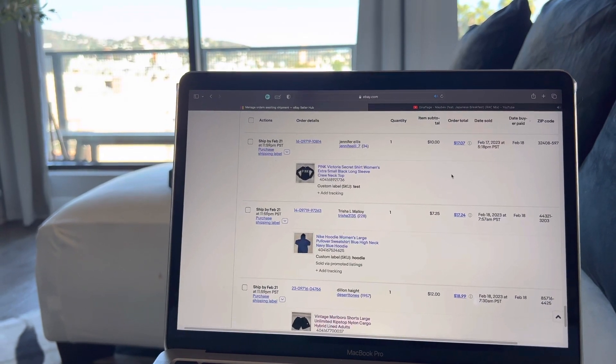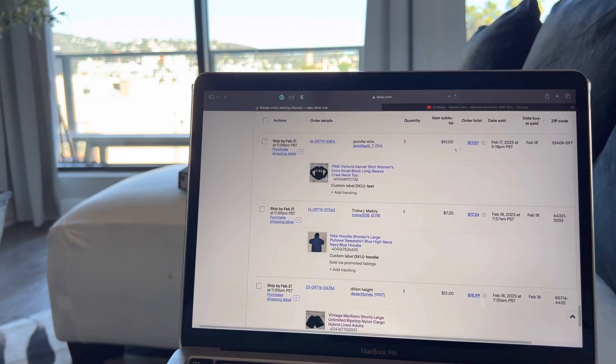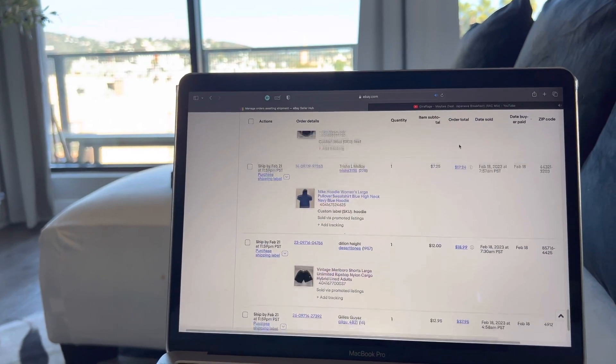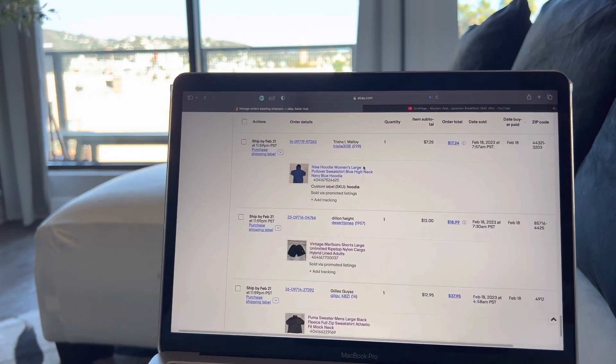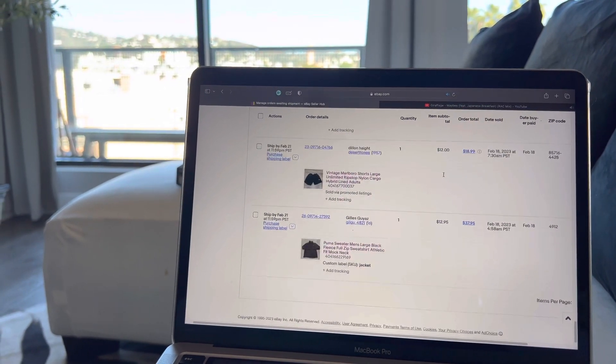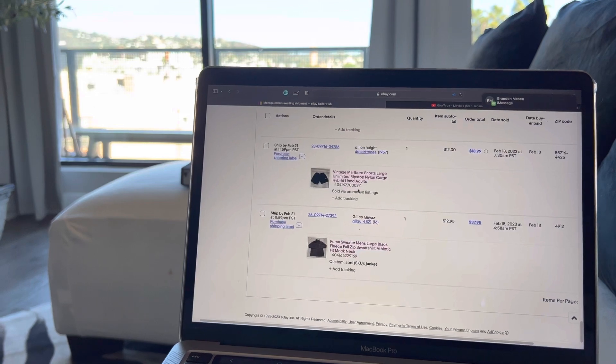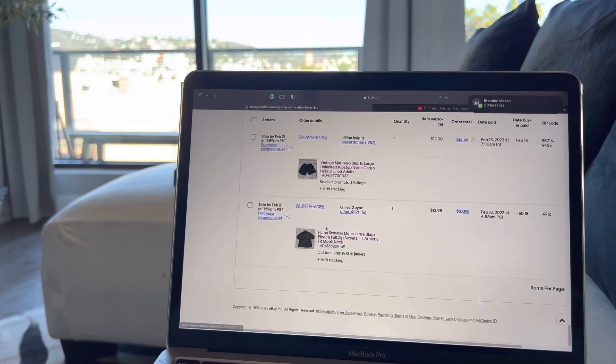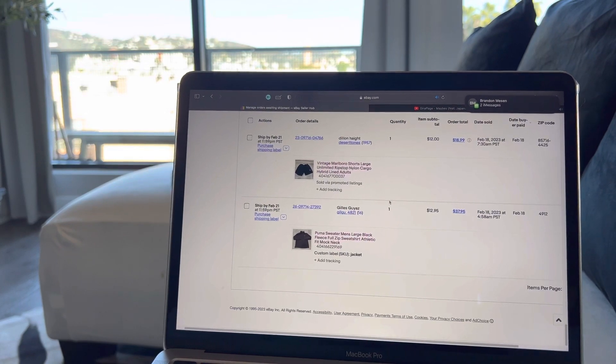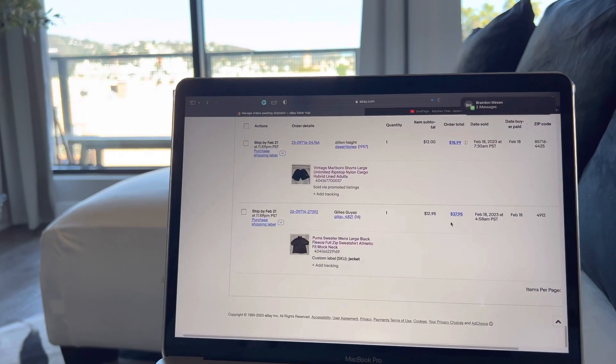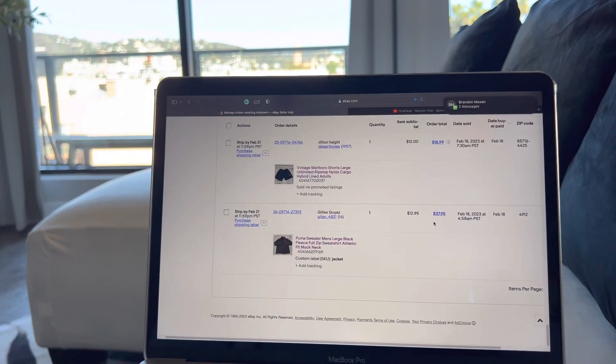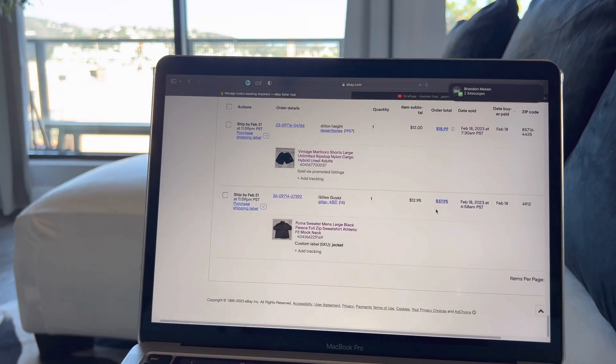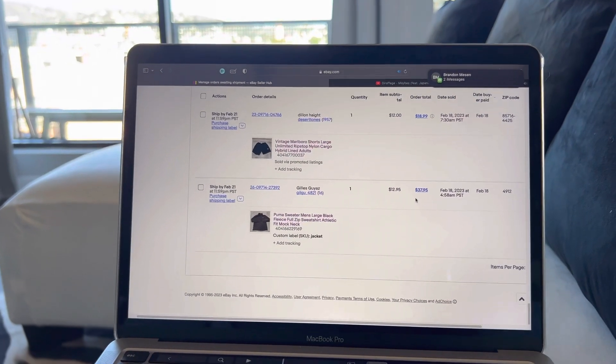Pink by Victoria's Secret just long sleeve like basic shirt, it's like a sweater kind of, $17. A Nike hoodie, it was blue high neck, and that was a large for $17. Vintage Marlboro shorts, which is like nylon, $20 total. And then just a Puma sweater, like sweatshirt, sold internationally for $37. I don't like international deals to be honest because it throws off the final value fee and it kind of gives me an unrealistic view because it's like $25 shipping.